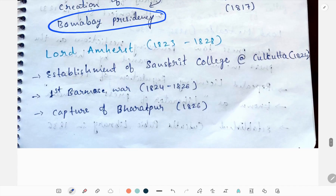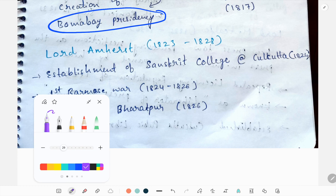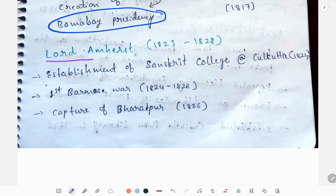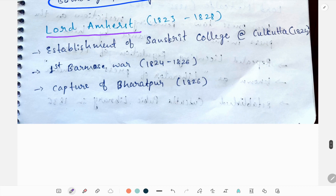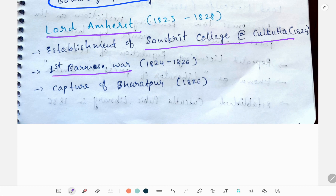Next we'll study about Lord Amherst. The establishment of Sanskrit College at Calcutta and the First Burmese War took place during his tenure, along with the capture of Bharatpur.